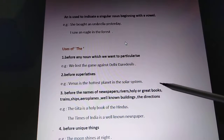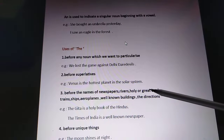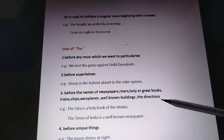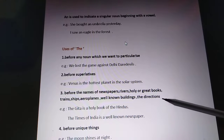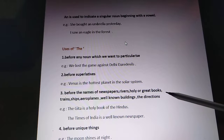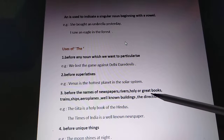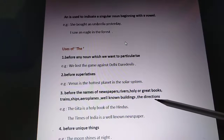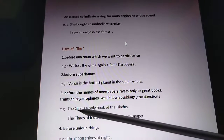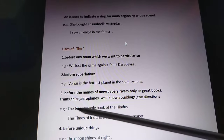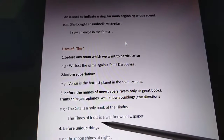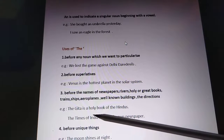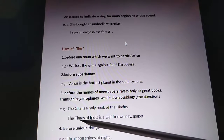Before the names of newspapers, rivers, holy books, trains, ships, aeroplanes, well-known buildings, and directions — before all these things you have to use 'the'. For example, 'The Gita is a holy book of the Hindus' — before Gita we use 'the'. And 'The Times of India is a well-known newspaper' — before Times of India we use 'the'.